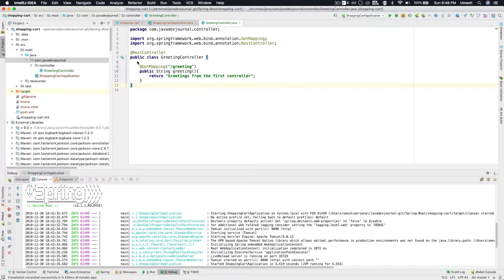This was our example from the previous lesson. We are going to keep building our shopping cart application. In this lesson, let's build a new controller that returns a complex object. Since we are working on a shopping cart application, our controller is going to return a product or a list of products. We are going to do two things: create a new controller and also create a Product object or Product bean to represent the product itself.